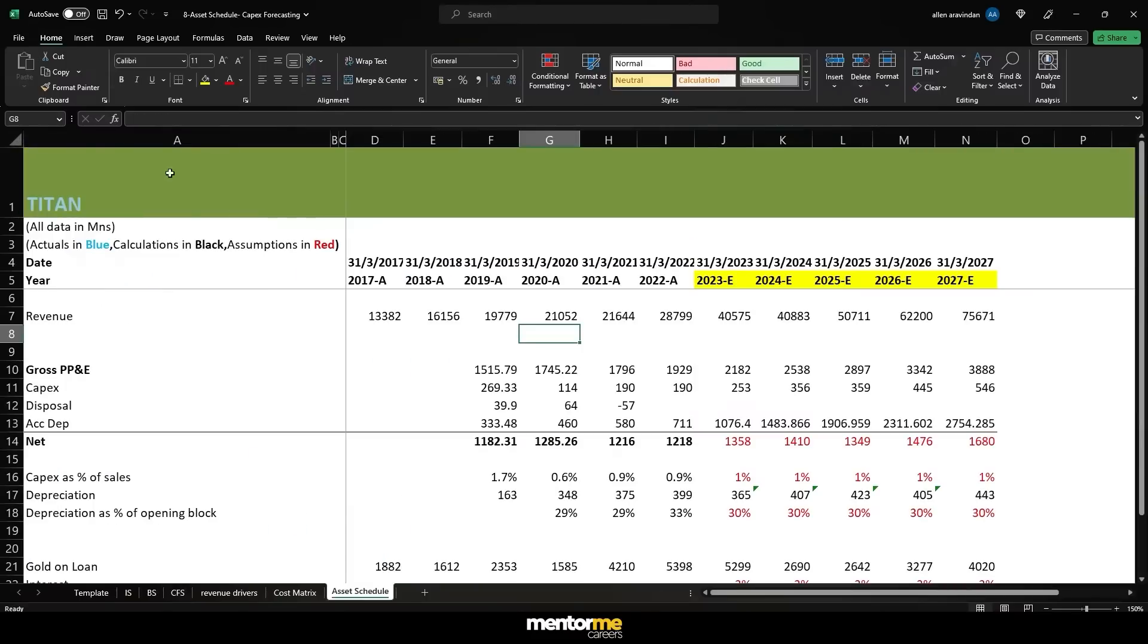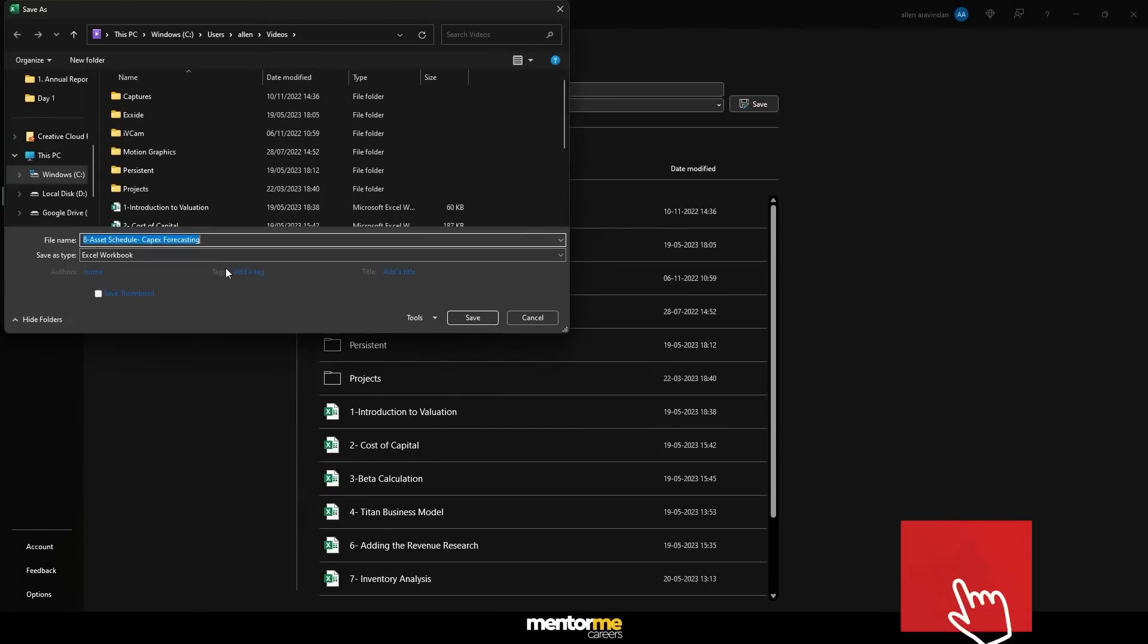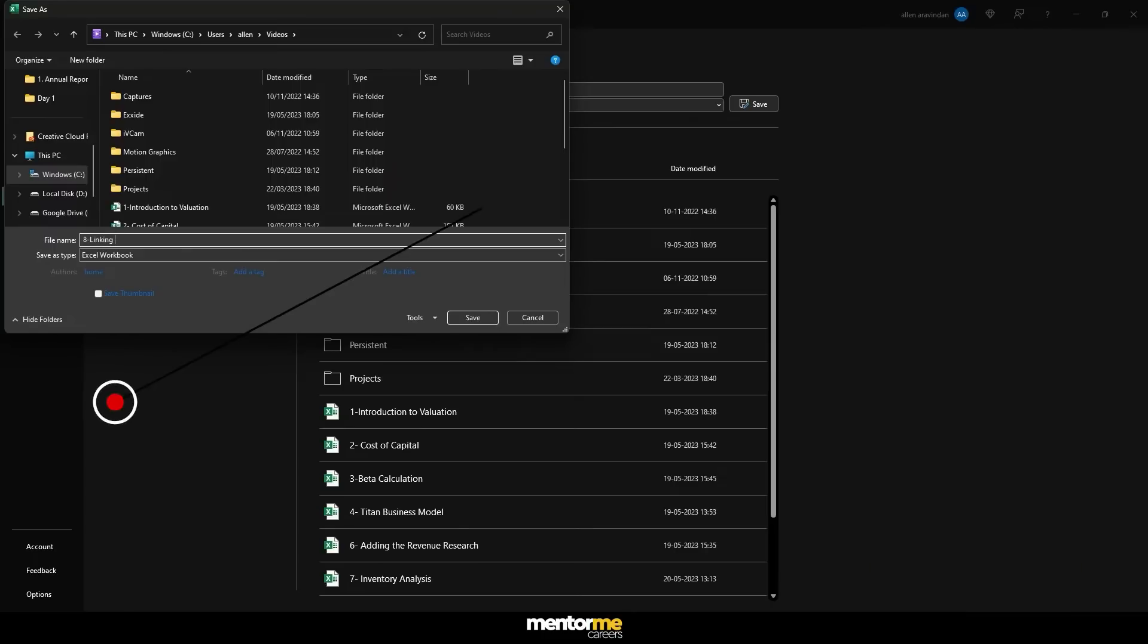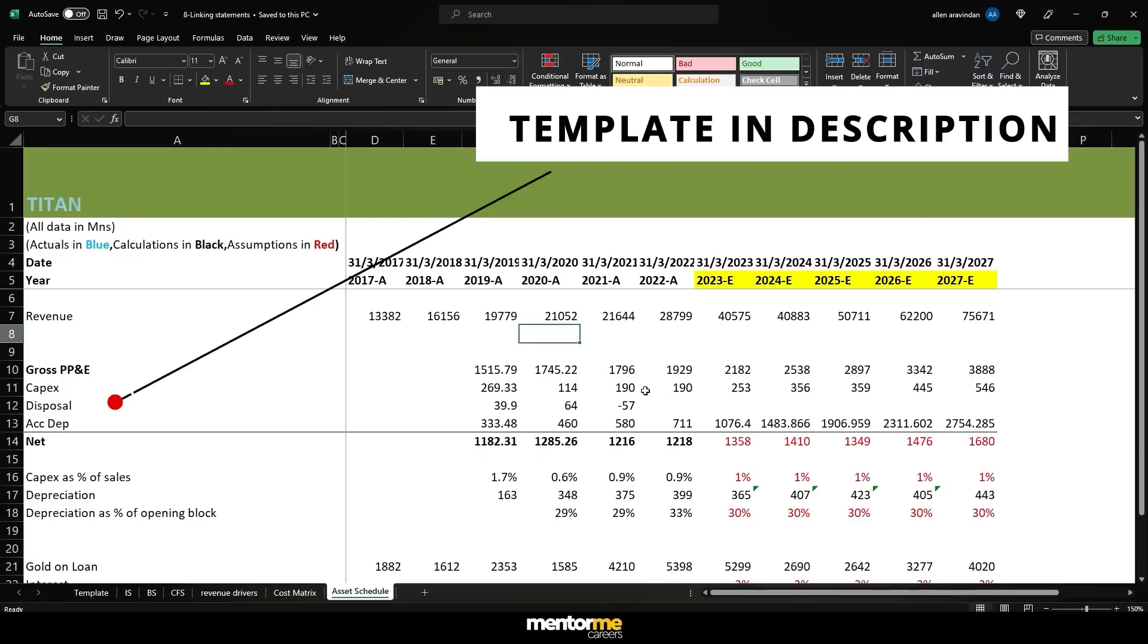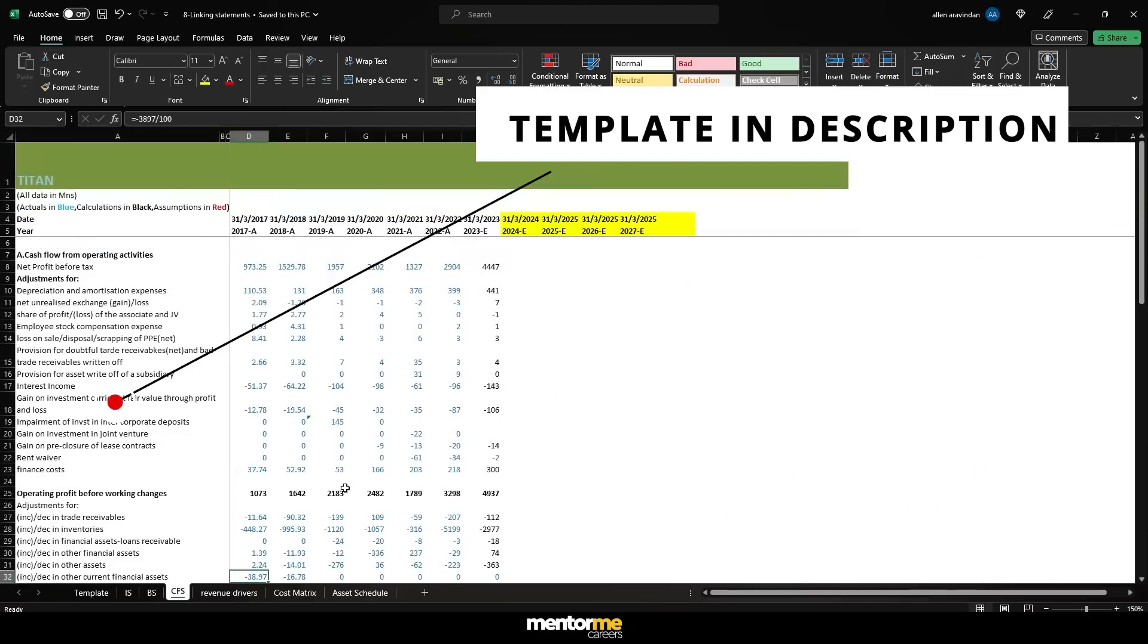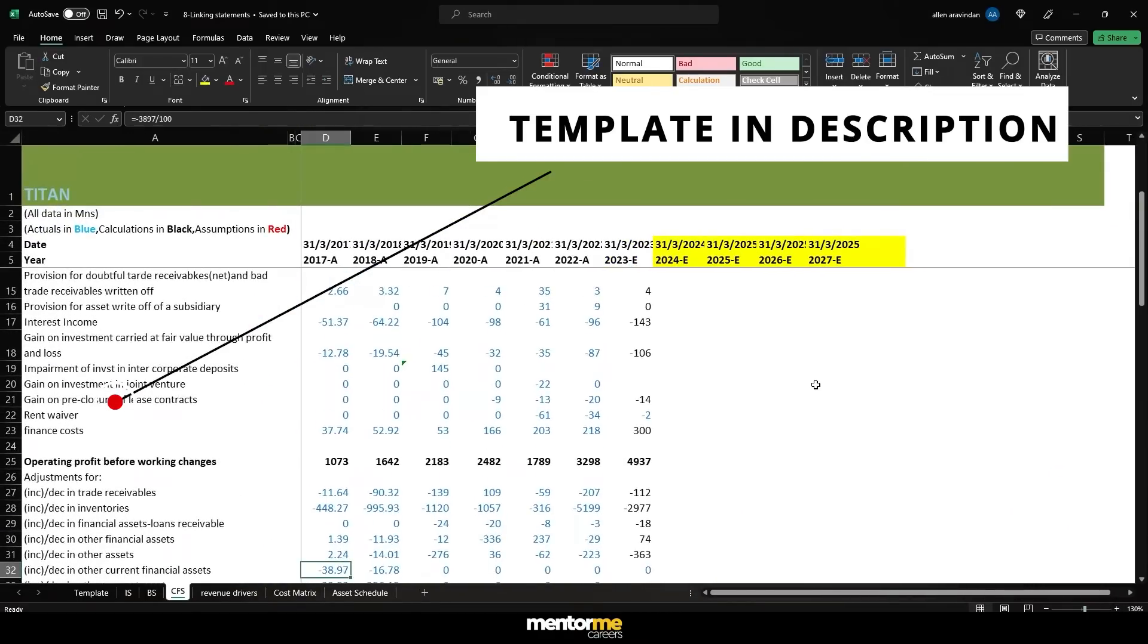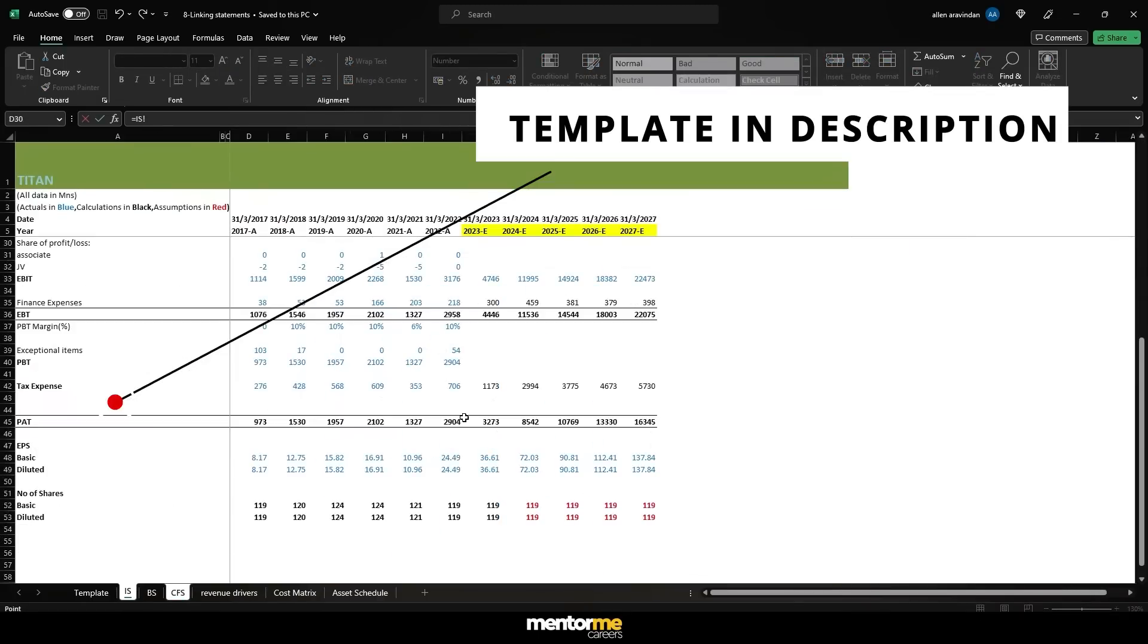Welcome to the next session and today we'll try to link all the three financial statements. I'll save this as a separate sheet so you're able to access this. I'll just call it linking statements. Now since we've already forecasted and added all the values, it's time to actually get the cash flow statement in place because that's going to give us the balancing figure and tell us whether there are any errors that we need to look at. Net profit before tax.